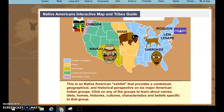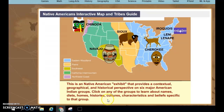This map you'll see in the directions provides information. You can click on any of the groups to learn about names, diets, homes, histories, cultures, characteristics, and specific beliefs related to that group.